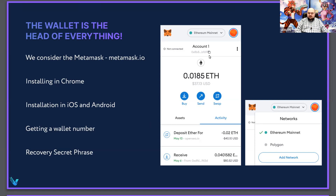Here it is — this is my wallet address. If I press here, I can copy and paste it everywhere I want.